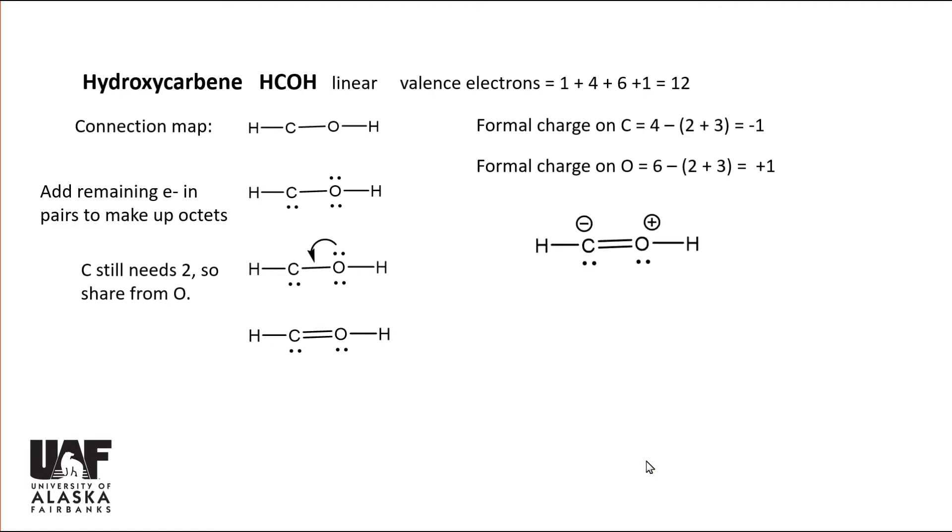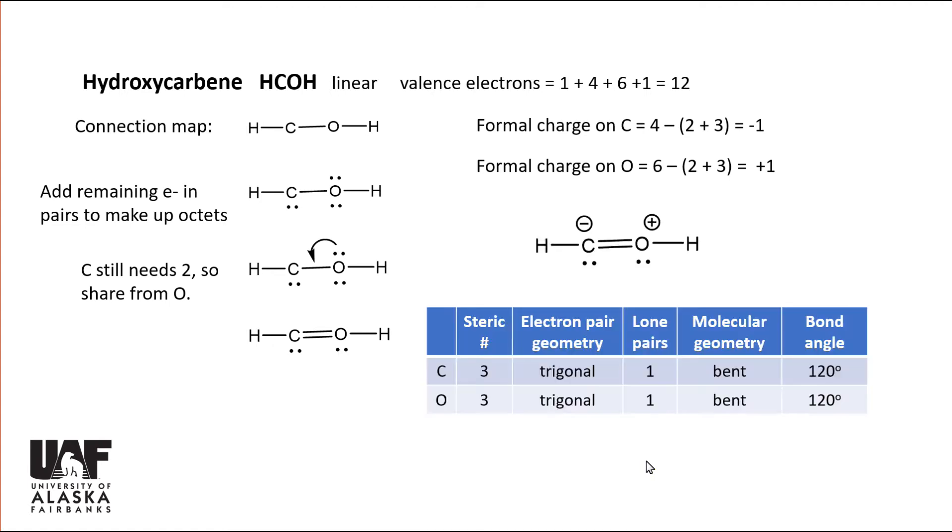Okay, now predicting geometry with VSEPR. Both atoms have trigonal electron pair geometry and one lone pair. That gives the bent molecular geometry with a nominal bond angle of 120 degrees.